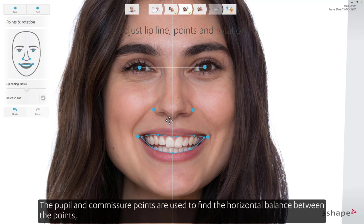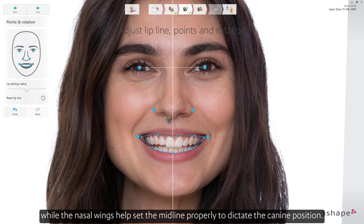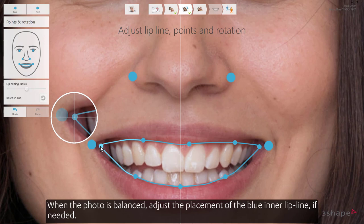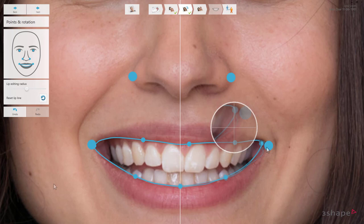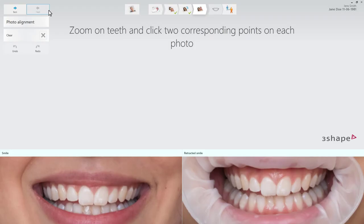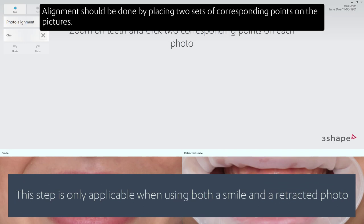The pupil and commissure points are used to find the horizontal balance between the points, while the nasal wings help set the midline properly to dictate the canine position. When the photo is balanced, adjust the placement of the blue inner lip line if needed. This can be done by dragging the control points, pressing the points on the picture, or by drawing a line on the picture. When ready, press Next.